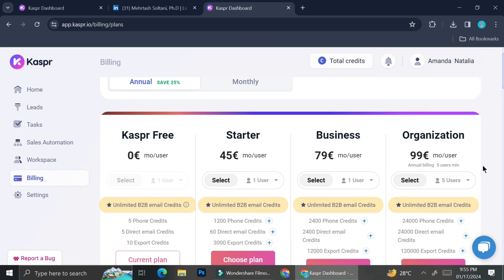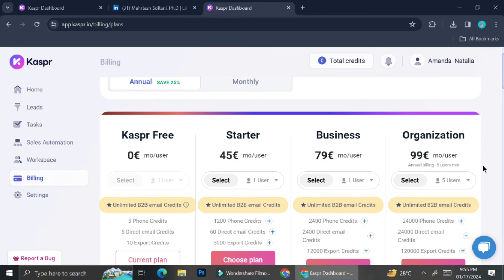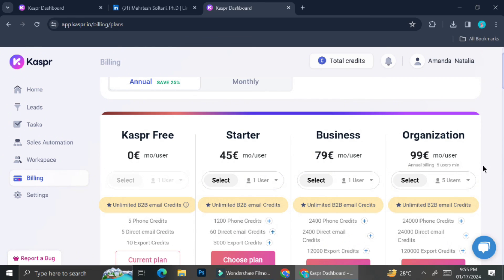For example, you can get 1,200 phone credits on the starter one. And the higher level of the paid account are going to give you more credits. So let's say if you're an HR in a company, I think using Kaspr.io is going to be very helpful. And you can visit Kaspr.io to see more detail of each plan.